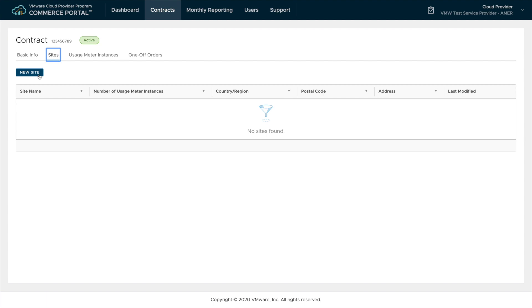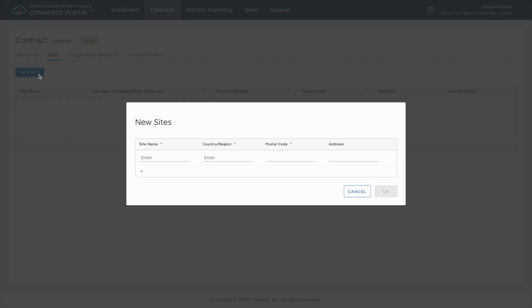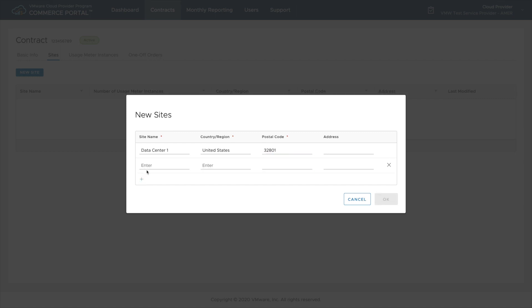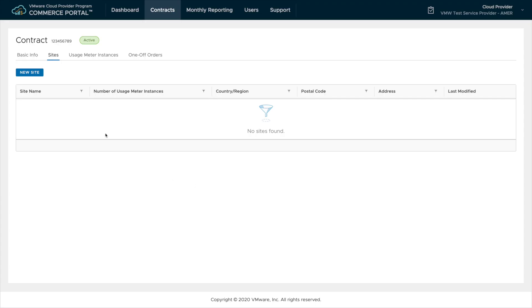Let's go to sites and create the first site. To create a site I need to give a site name, a country or region, and a postal code. Sites are a logical separation of a contract and reporting will then be done on a per site basis. This is especially useful for partners who have global contracts operating in multiple countries.